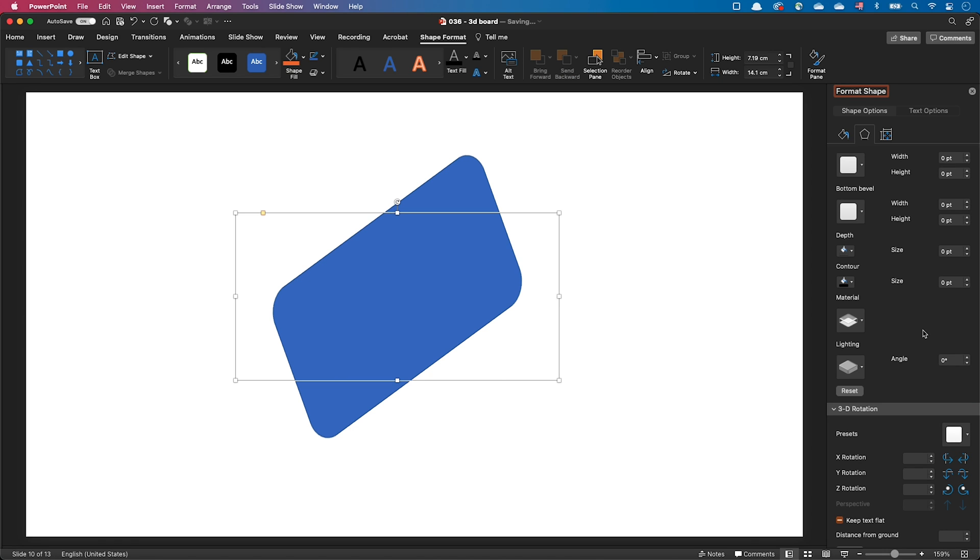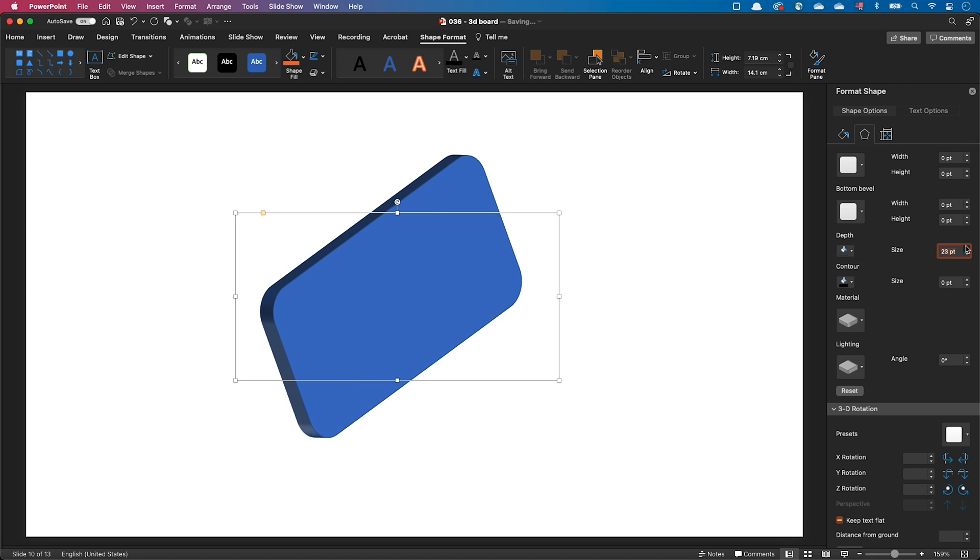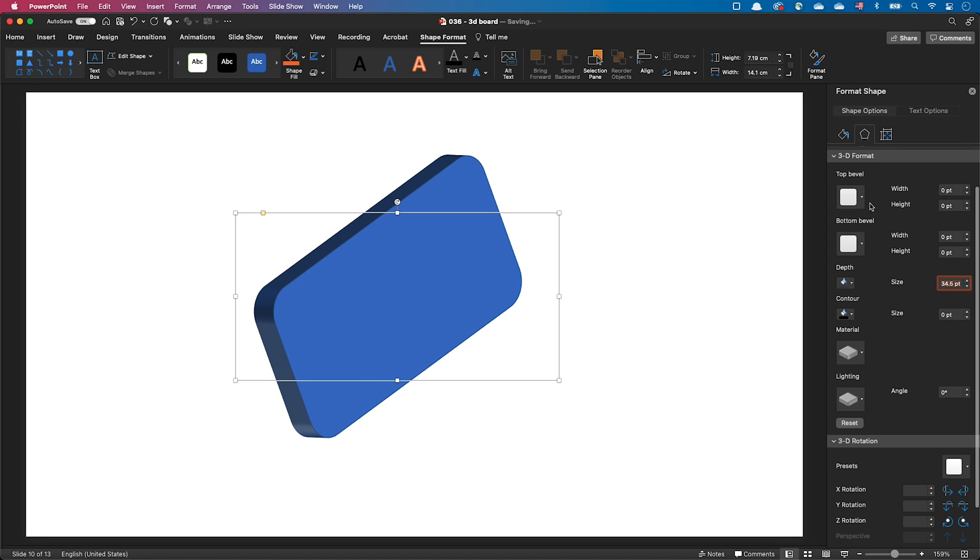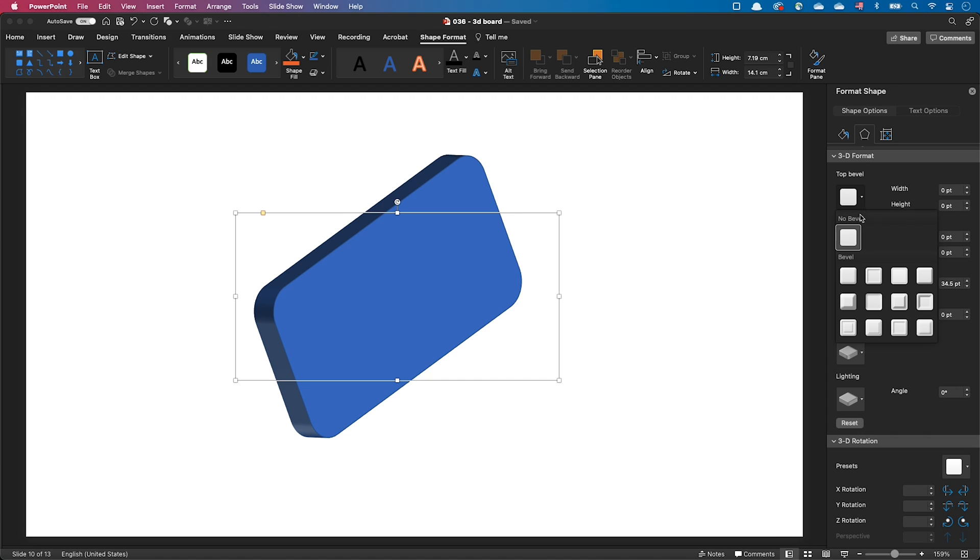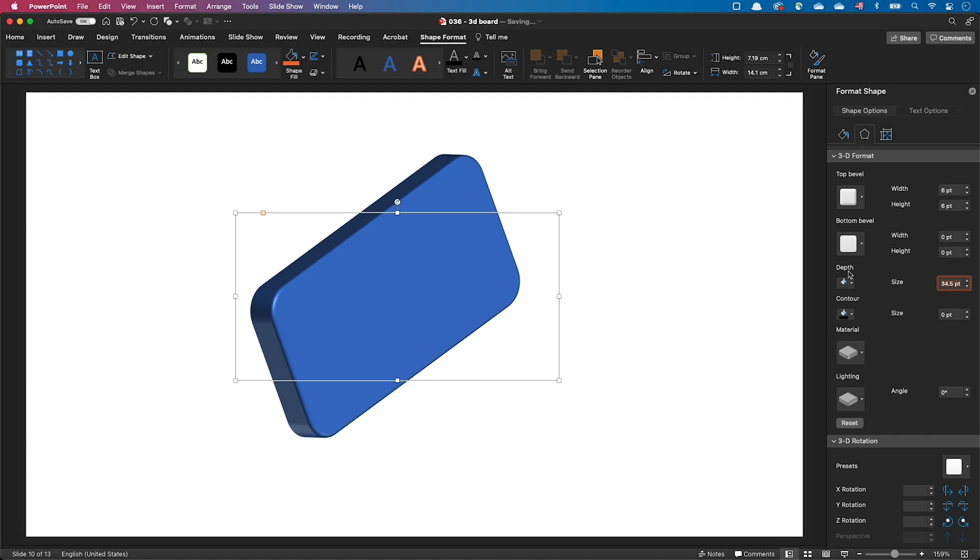Now let's extrude our object. We do so by going to the depth parameter and adding a positive depth value. We can also add a bevel at the front and at the back of the shape. We'll explore this topic in more details in a moment.